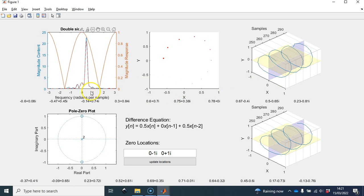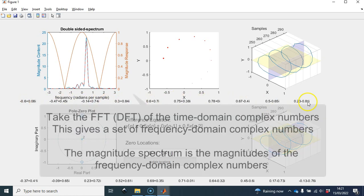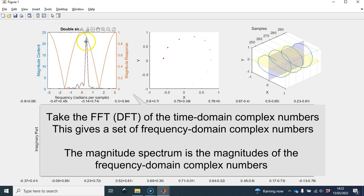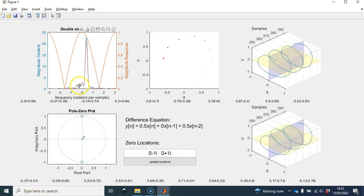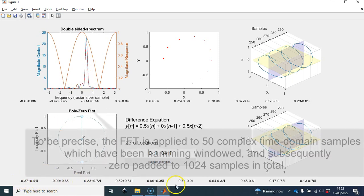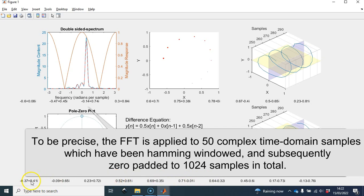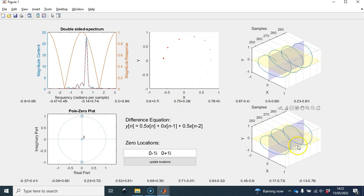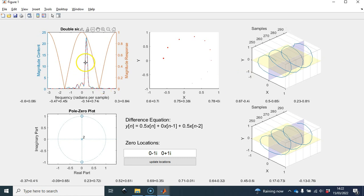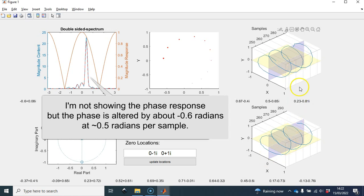We have the frequency content of the input signal — essentially the FFT of the complex numbers. We take the FFT, get the magnitudes of those complex numbers, and plot them in blue. I've also got the magnitude content of the output shown in red. We take the last 50 complex numbers, get the FFT, plot the magnitudes. Over to the bottom right, we have the output of the filter displayed. When the input isn't being changed significantly by the filter, the output and input look very similar in the time domain.